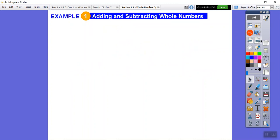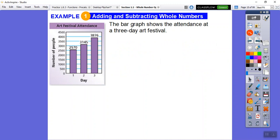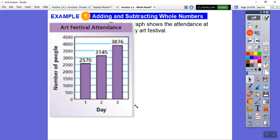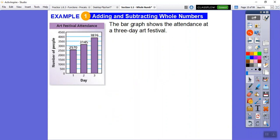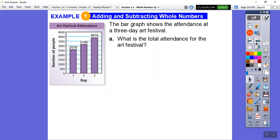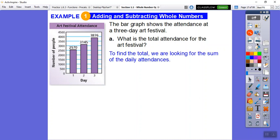Let's get started. Here we have a bar graph showing the attendance of a three-day art festival. Day one: 2,570; day two: 3,145; day three: 3,876. The first question asks: what is the total attendance for the whole art festival? 'Total' means addition, so we're going to add these three numbers together to find the sum.